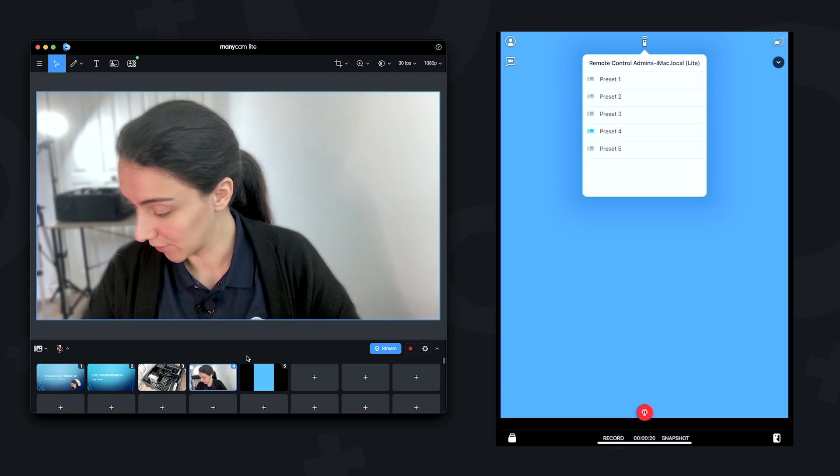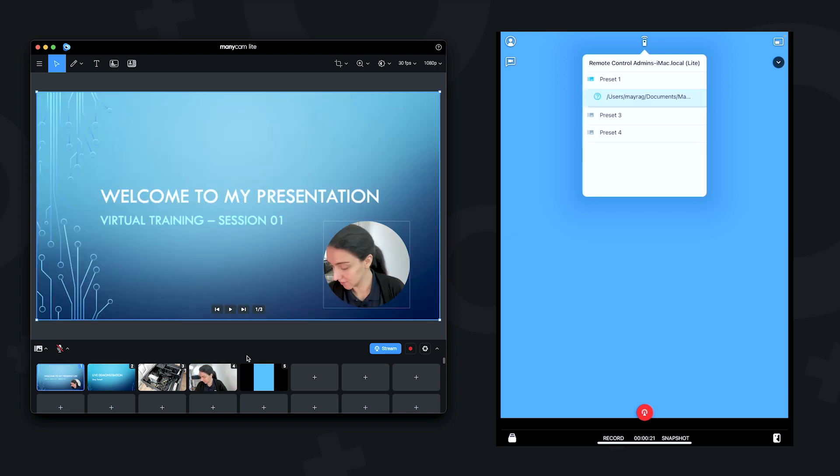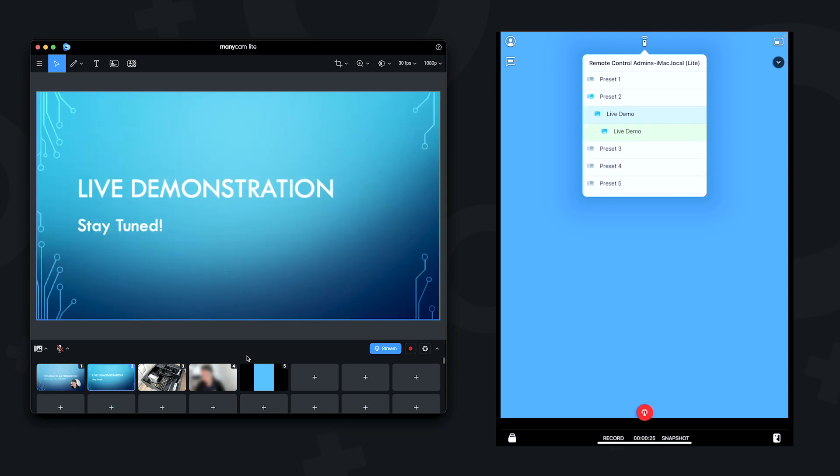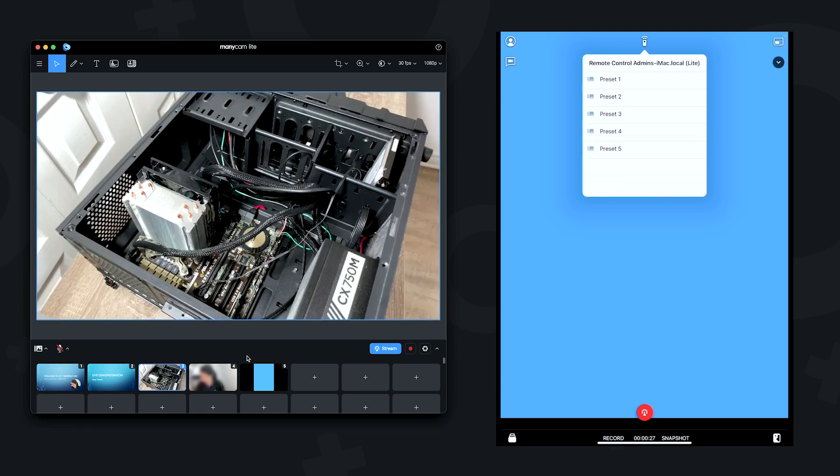So for example, if I click here, we can see that we switch, and so on and so forth.